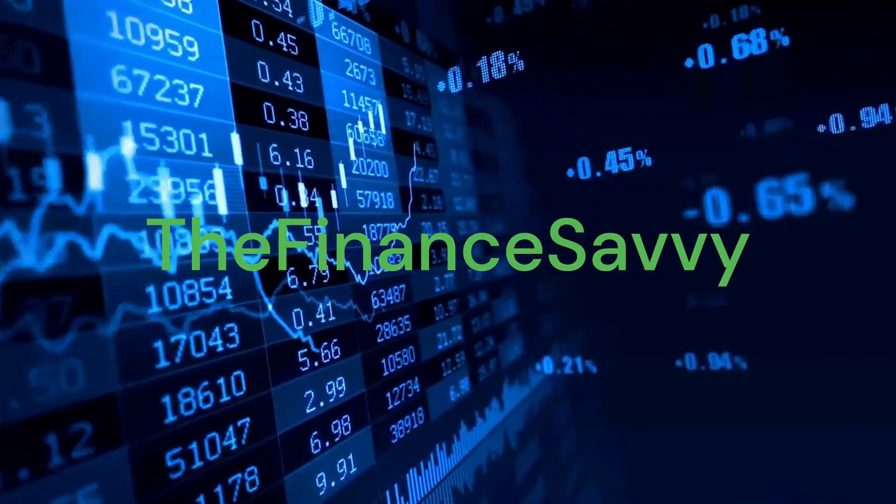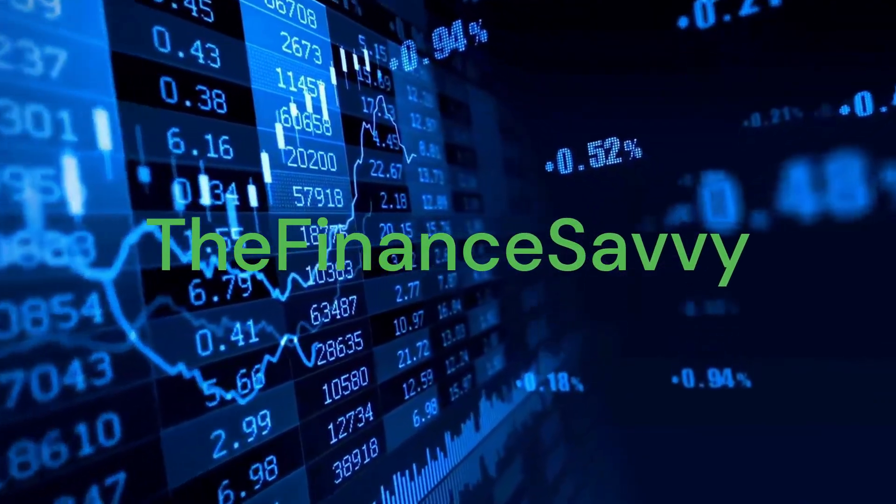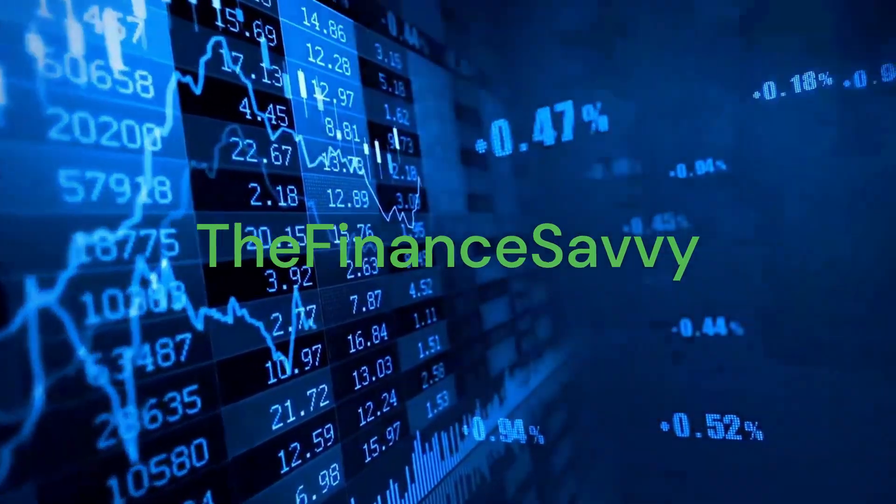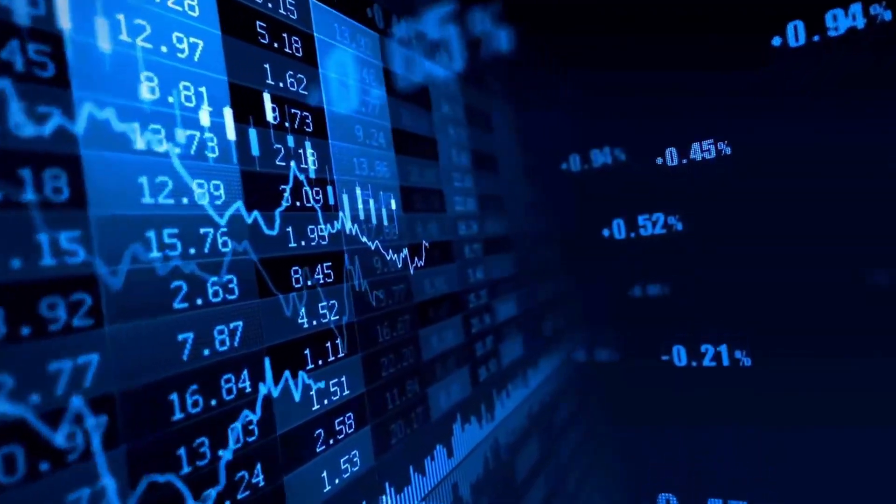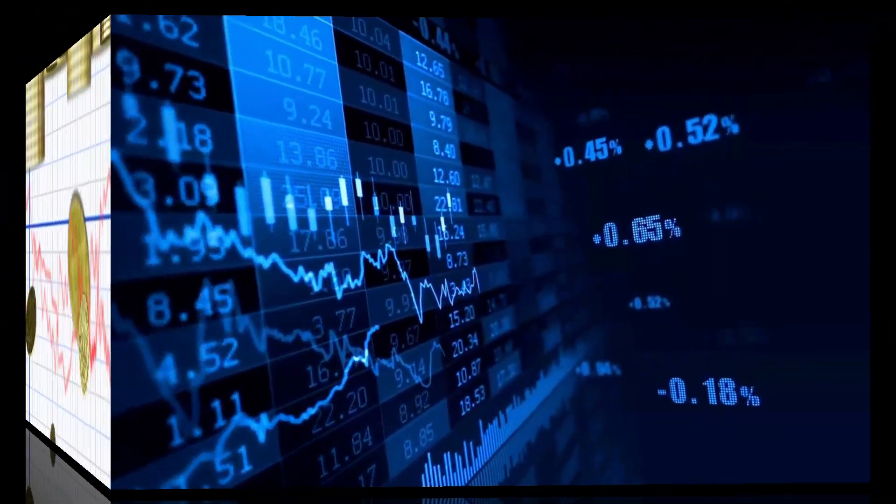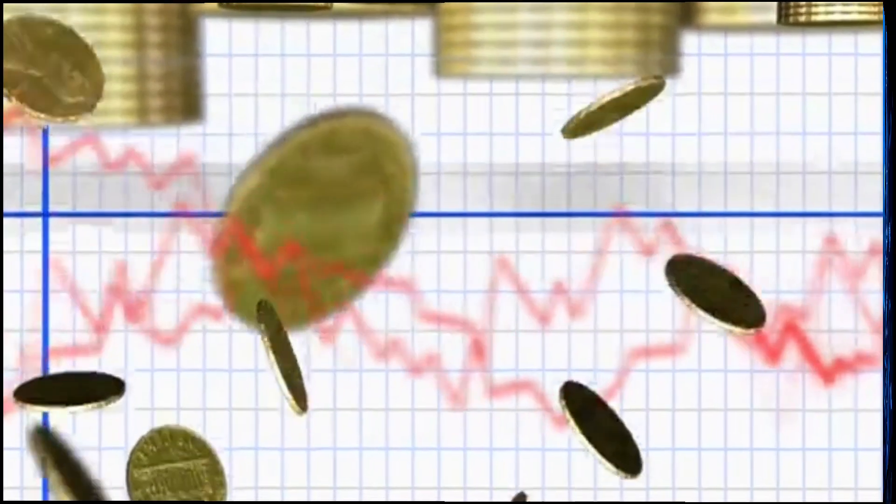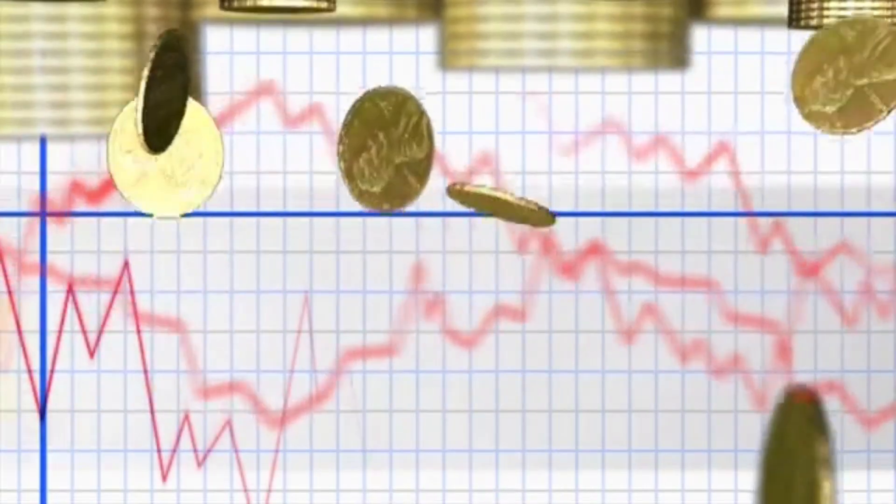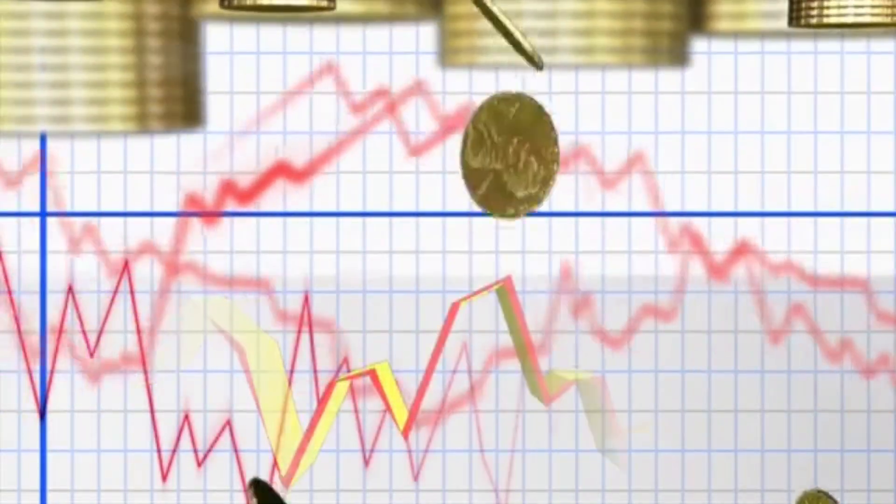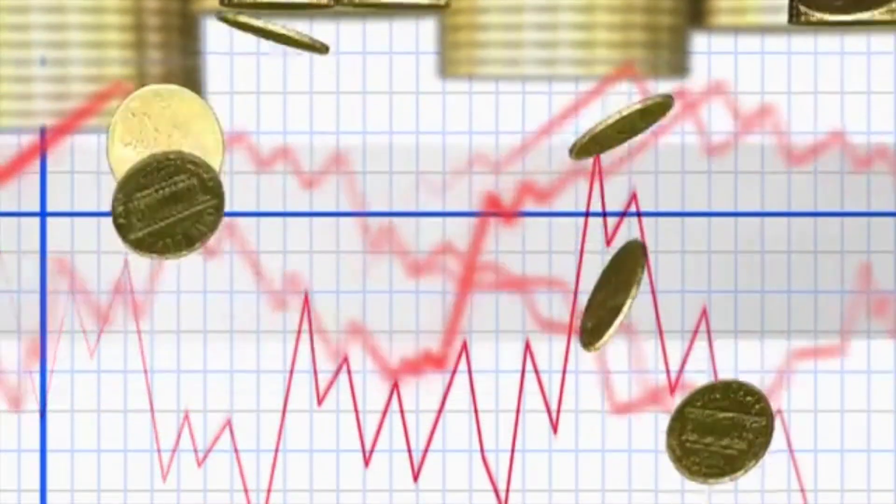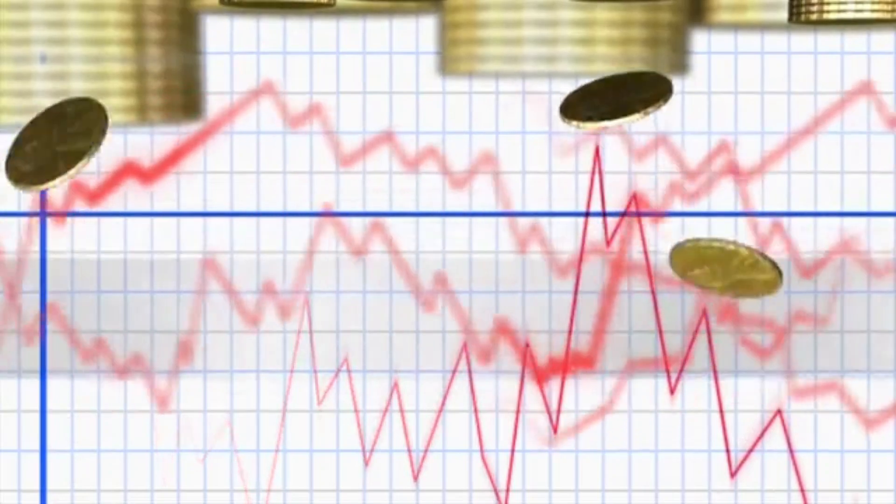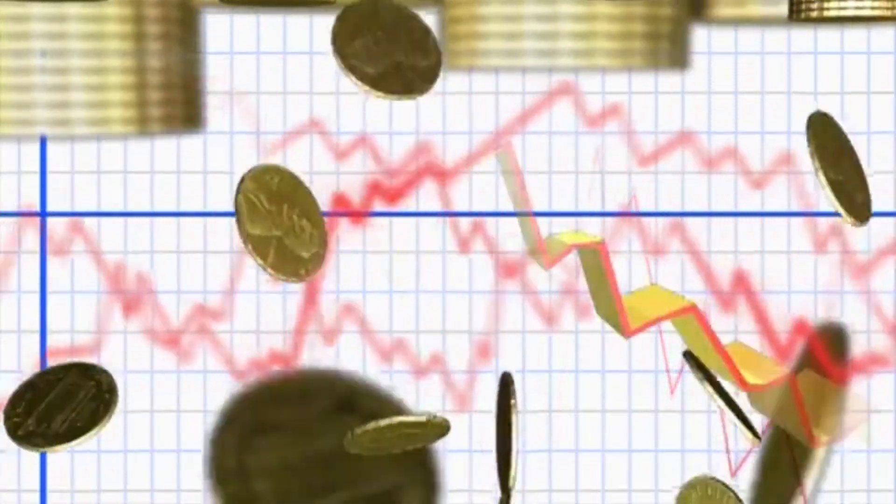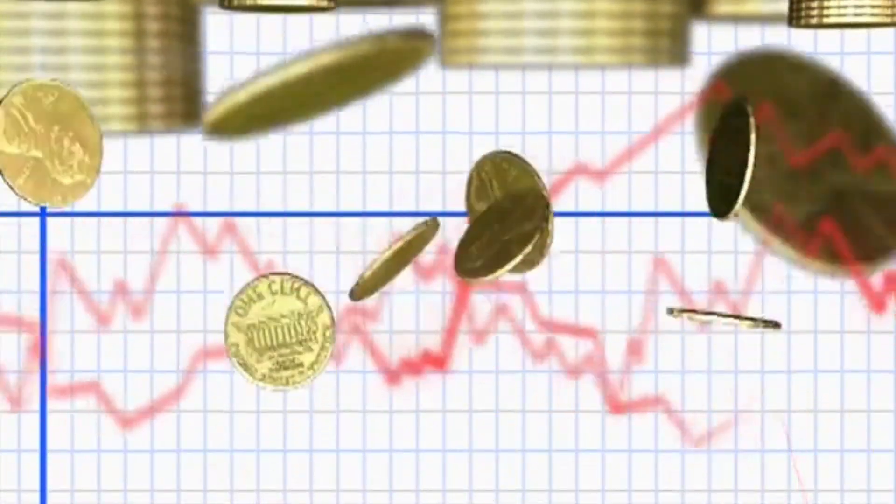Welcome to the Finance Abbey, your go-to channel for market insights and investing strategies. If you're new here, make sure to subscribe for more updates on AI, quantum computing, and the hottest tech stocks. And if you have any questions, feel free to reach out in the comments below. Let's dive into the video.